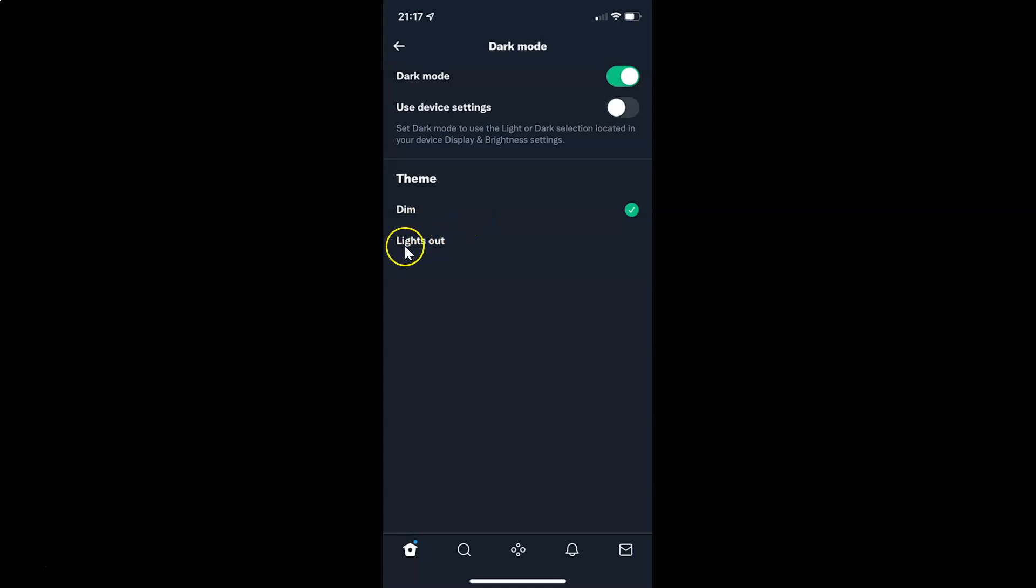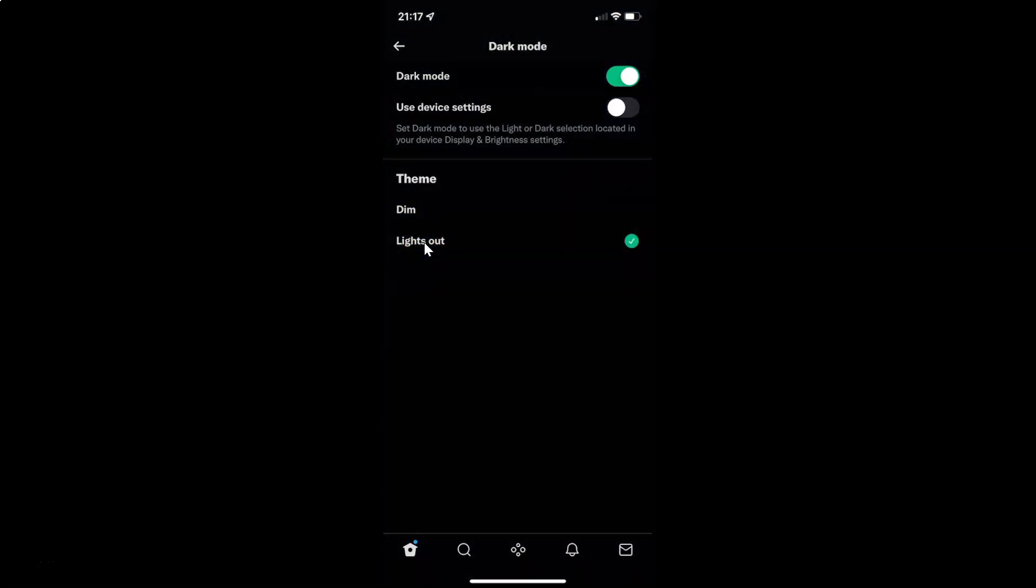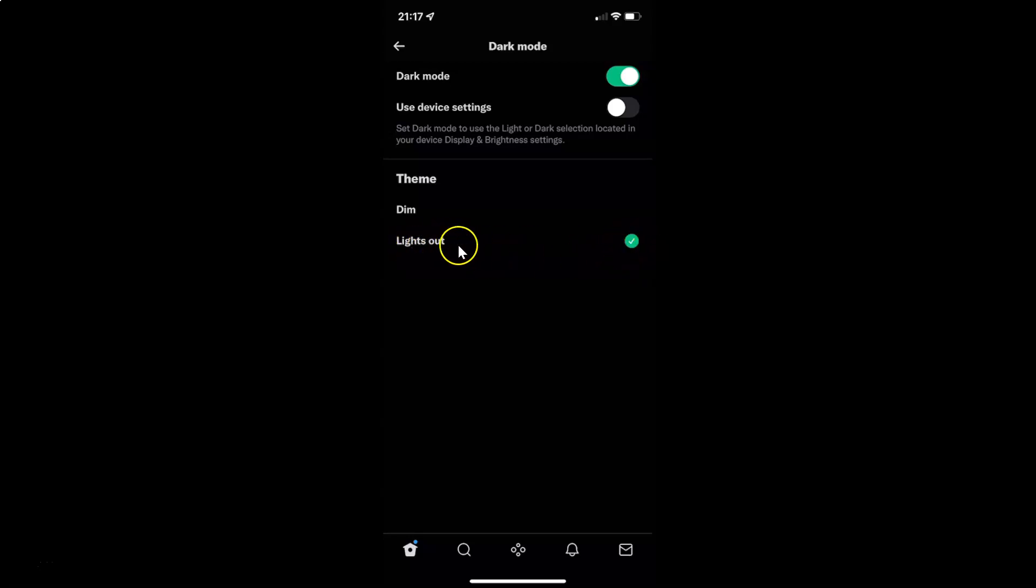So suppose if I want to select lights out, the second theme, I need to tap on it. Let me show you. Let me tap on it. And you can see I have lights out theme selected. You can see the check mark next to it.